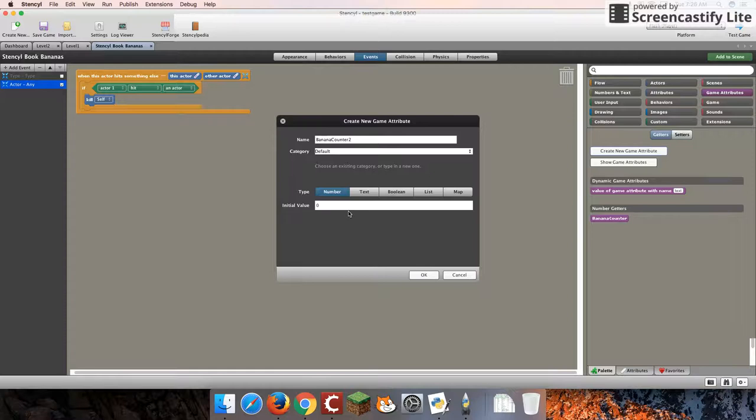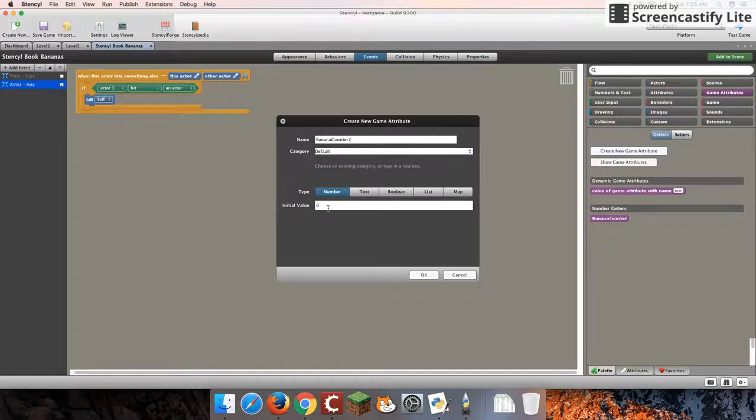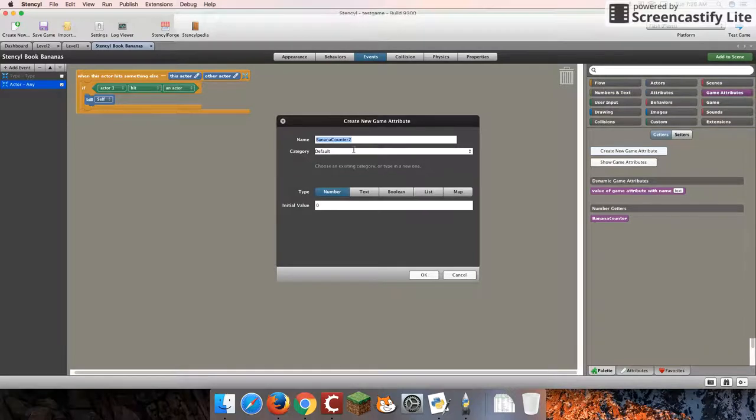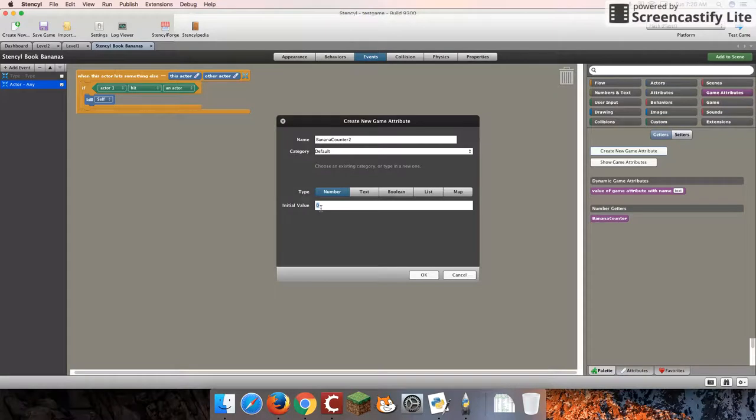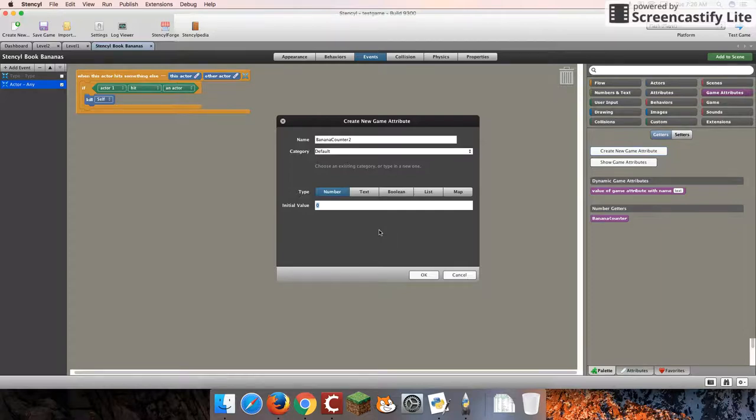Now, before we move further, a variable is just sort of like you might think of it in mathematics. It represents a value. So this is what we call it, bananaCounter2, and it represents the value zero. And, of course, as the word variable or very means, very means to have a lot of different varieties or that it can change. And that's exactly what a variable is supposed to do.